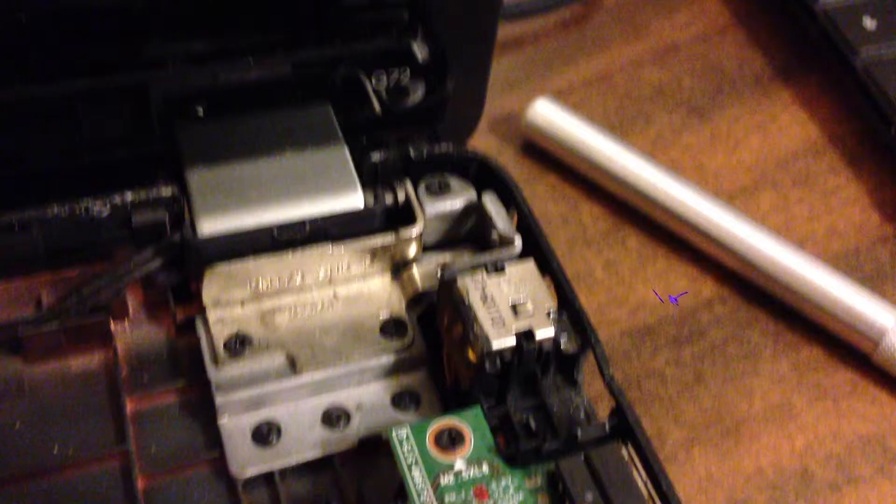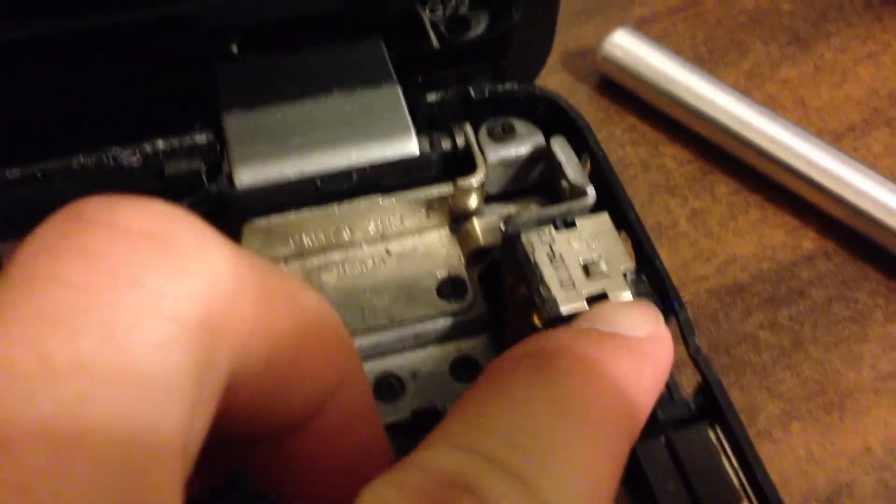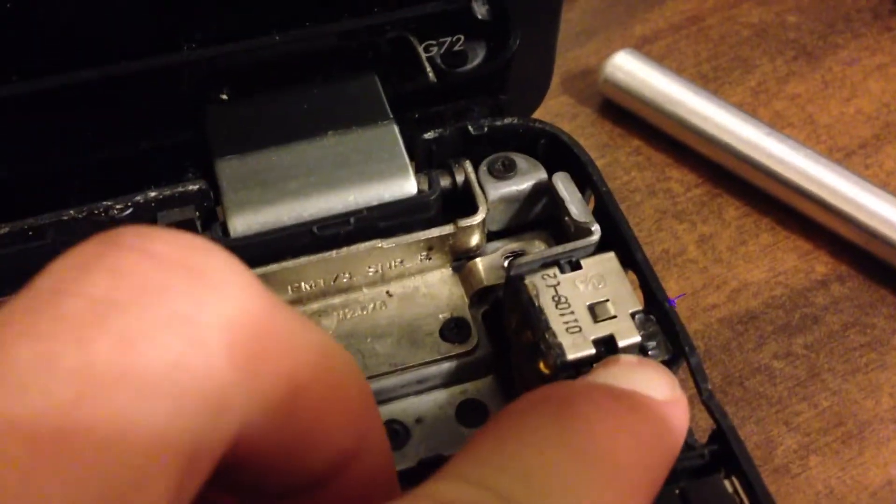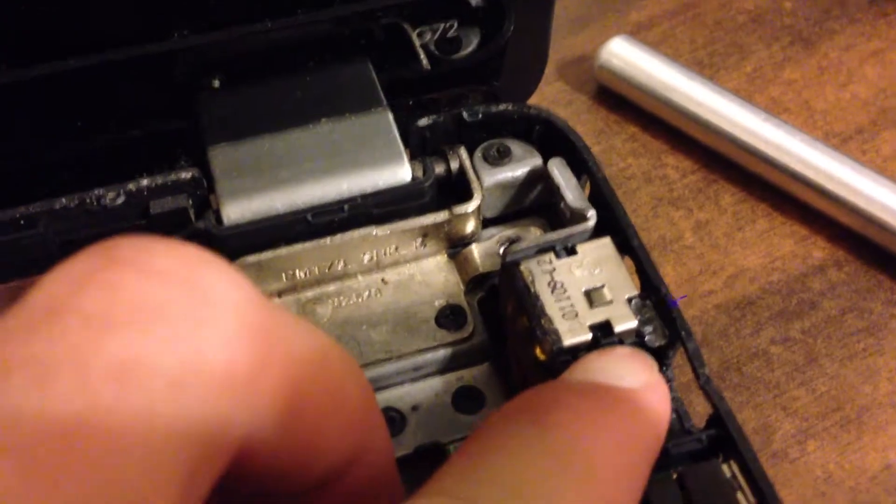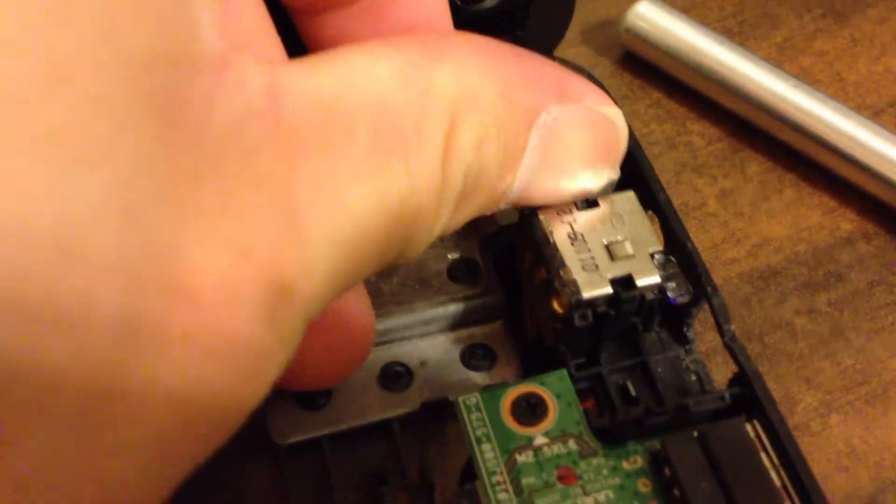Unplug the power jack cable as shown here. Pry these plastic tabs back and this will allow you to pull the DC jack out.